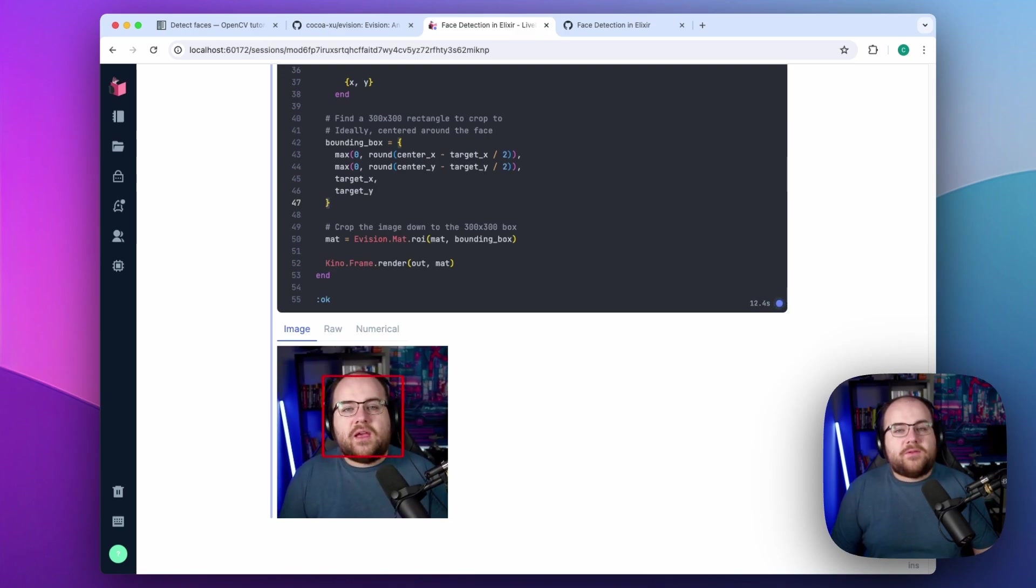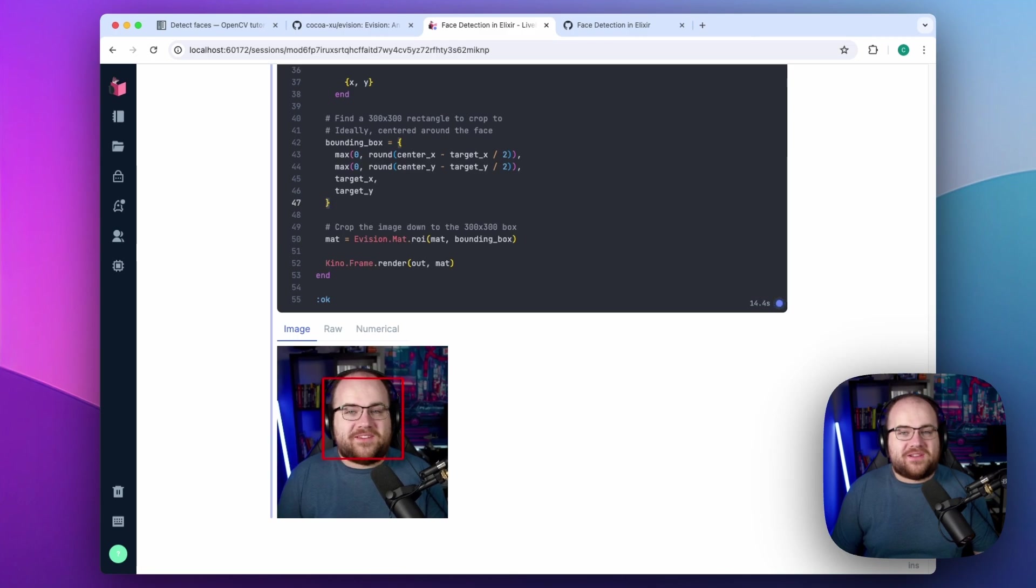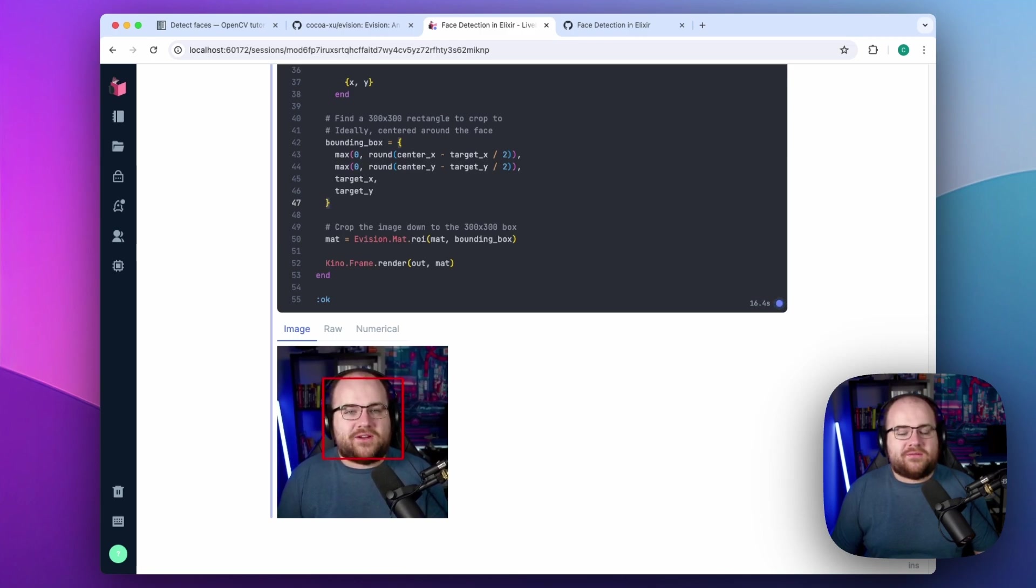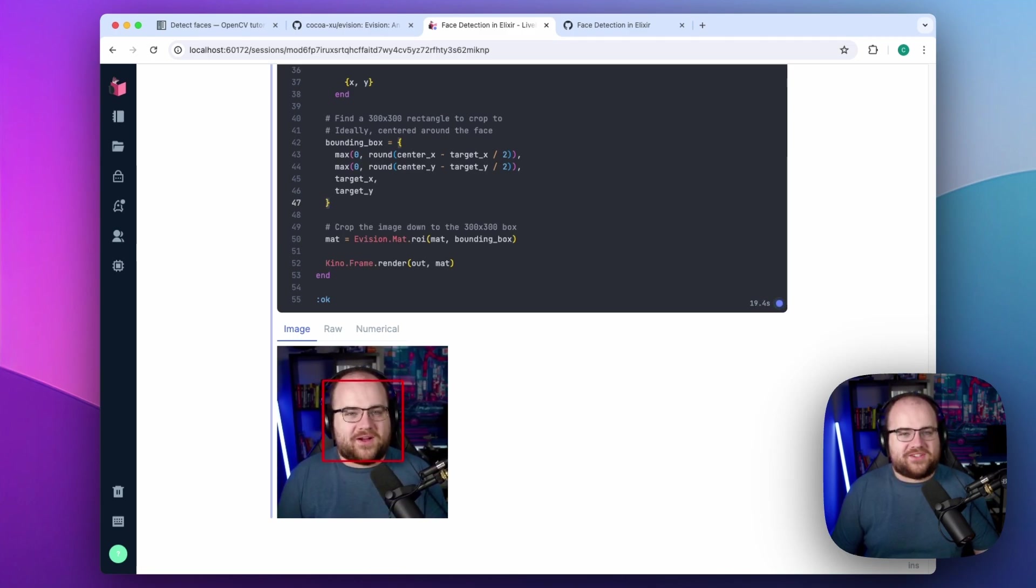If you want to run this code yourself, the notebook is available on GitHub with a link in the description. This has been Code and Stuff. Thanks for watching.